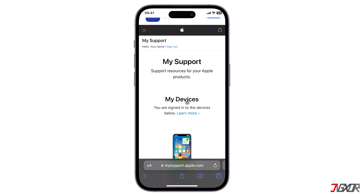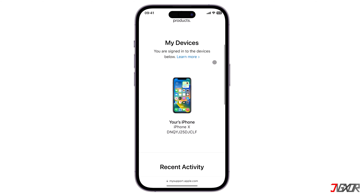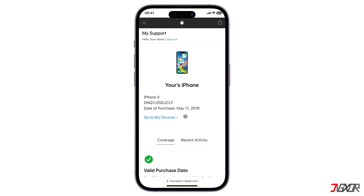Next, click on your iPhone model number under the 'My Devices' section. You will be redirected to another page where the exact date of purchase of your iPhone is specified for your reference.